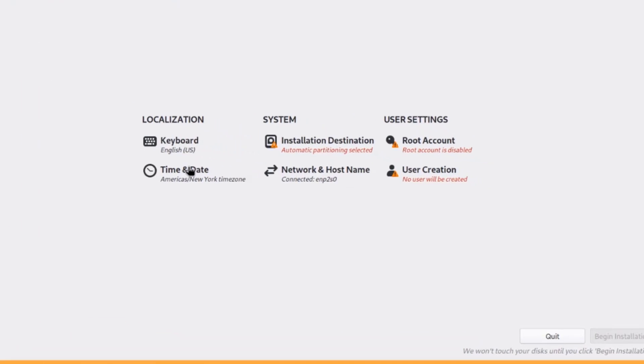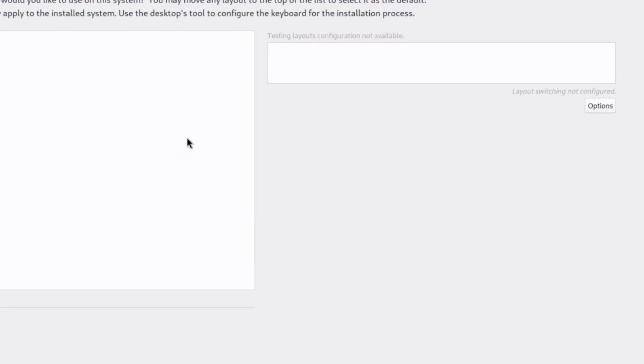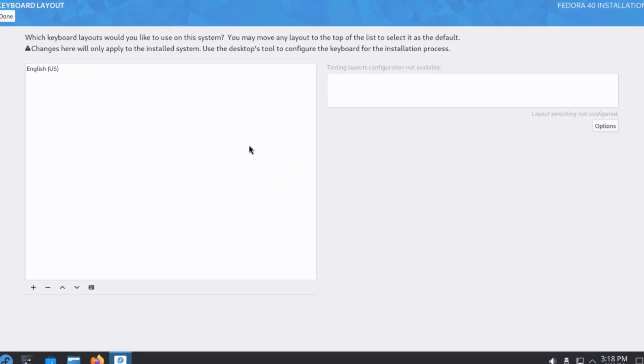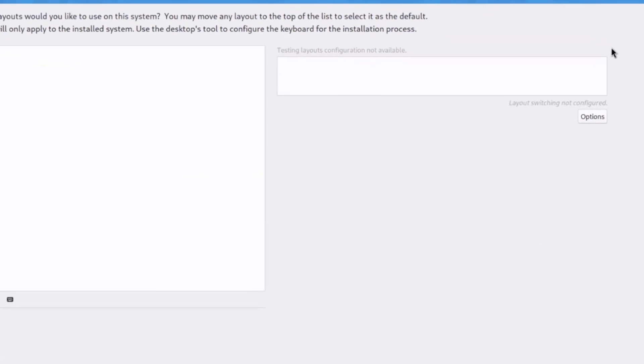So, under localization, you have keyboard and time and date. I'll click on keyboard, and you can change your keyboard layout here.